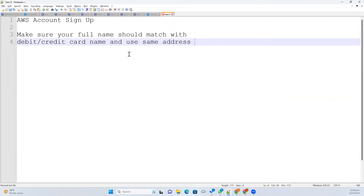Make sure you use your debit card or credit card, and use the address attached to that card only. If you are using a friend's debit or credit card, make sure you give the name that belongs to that card. The address should also match.